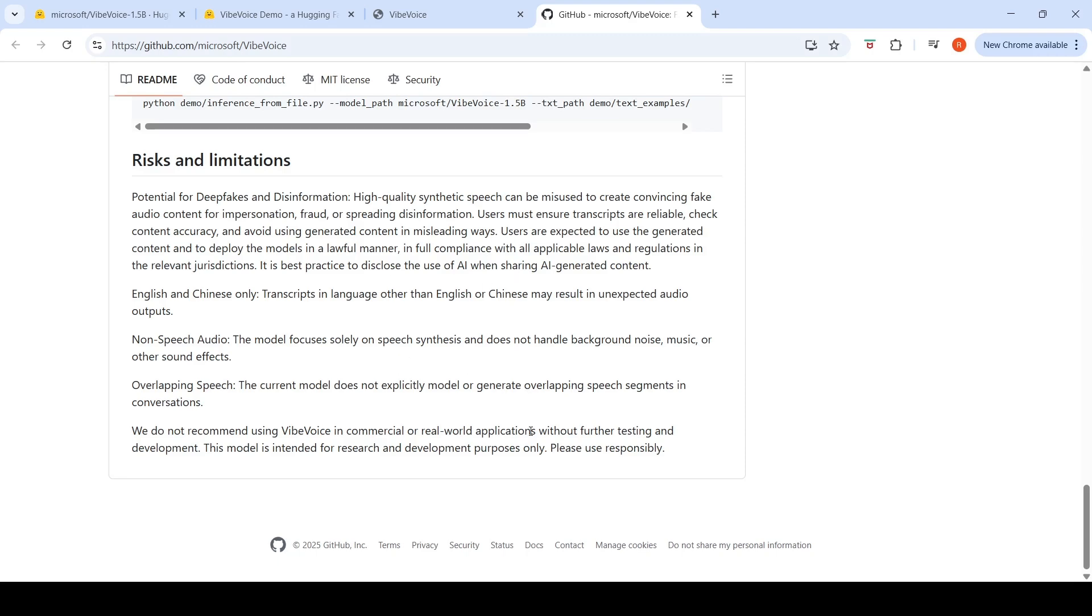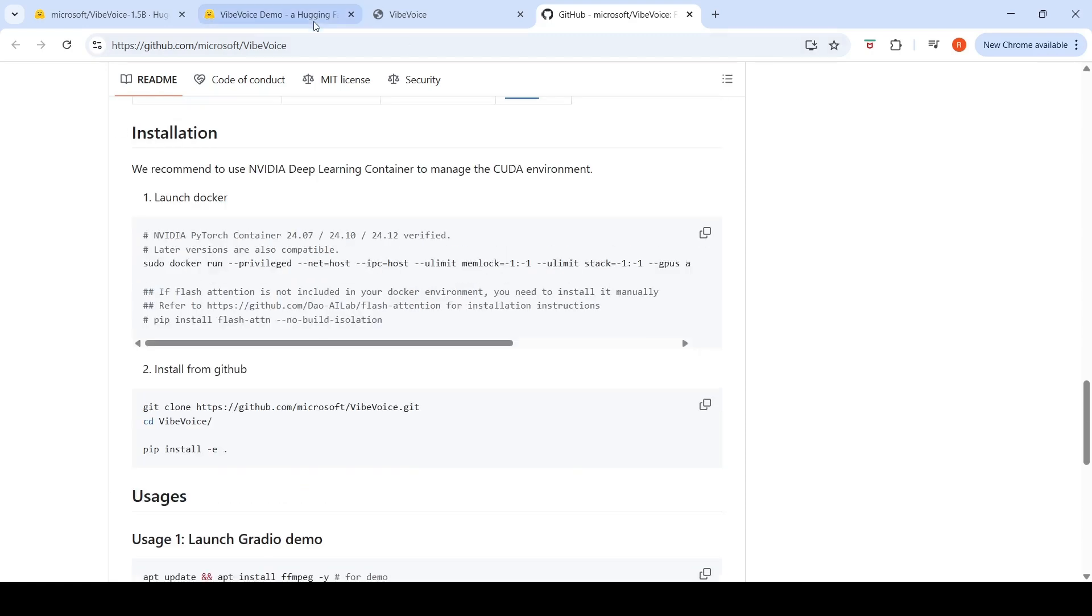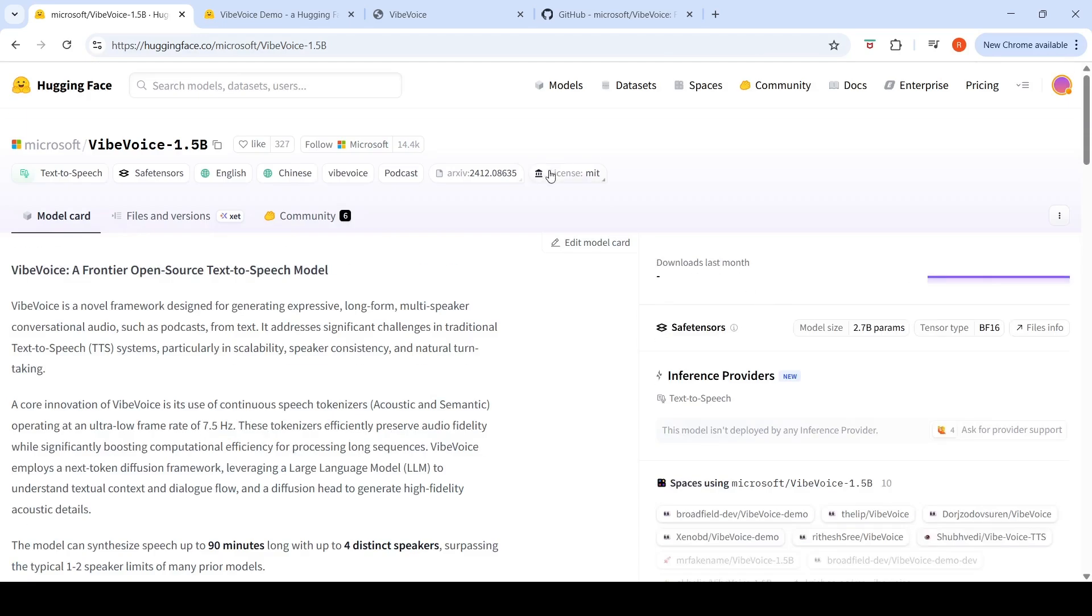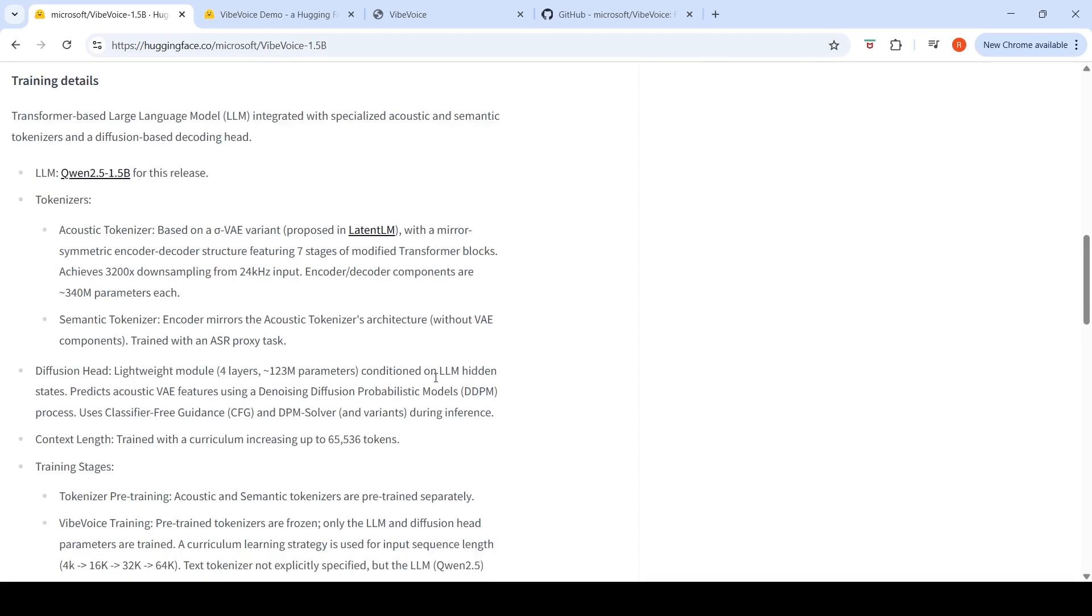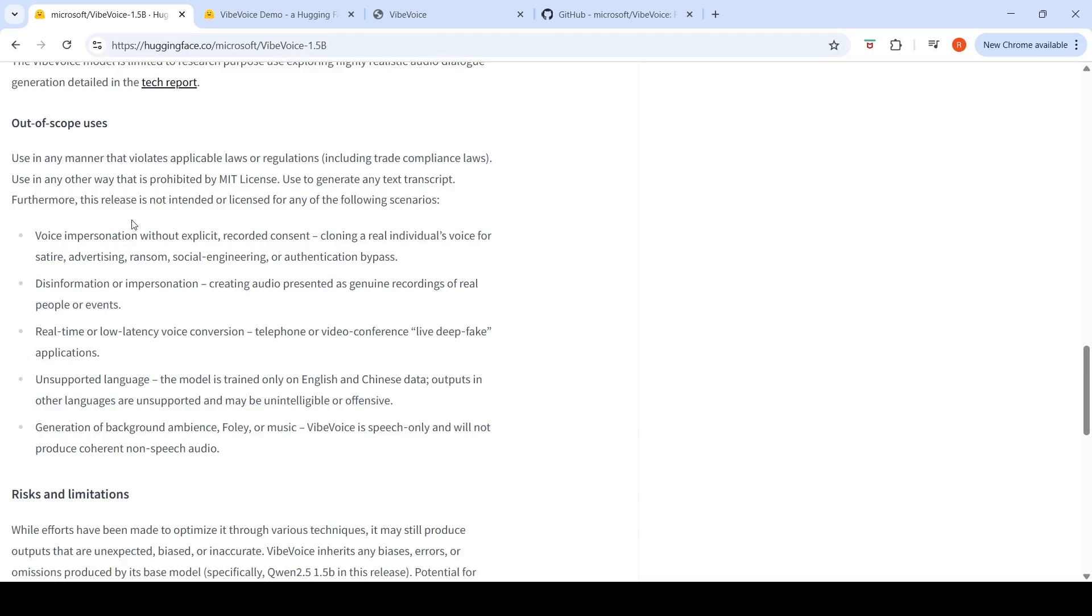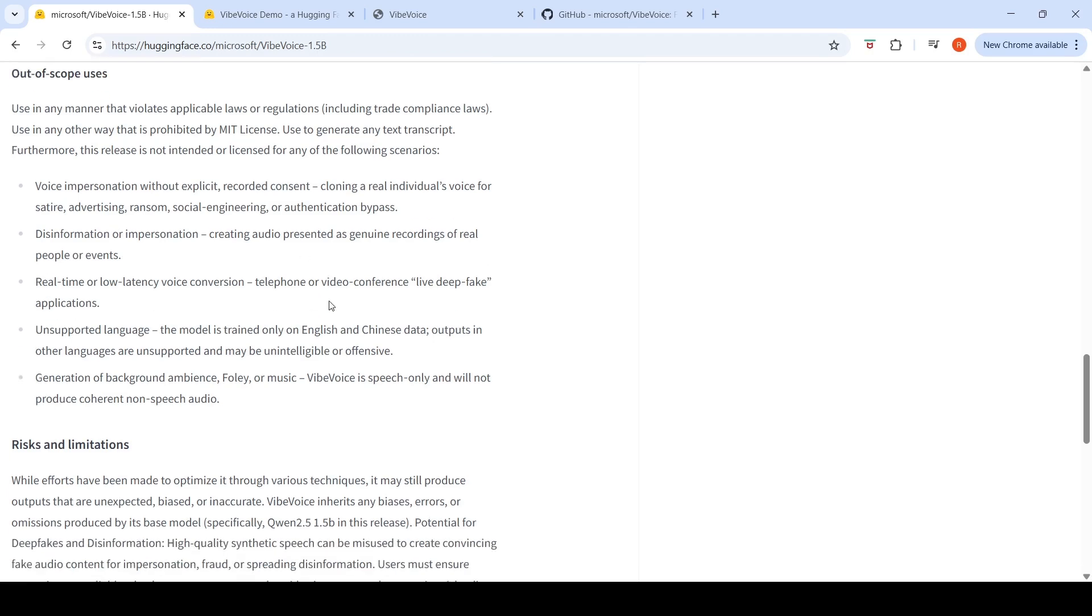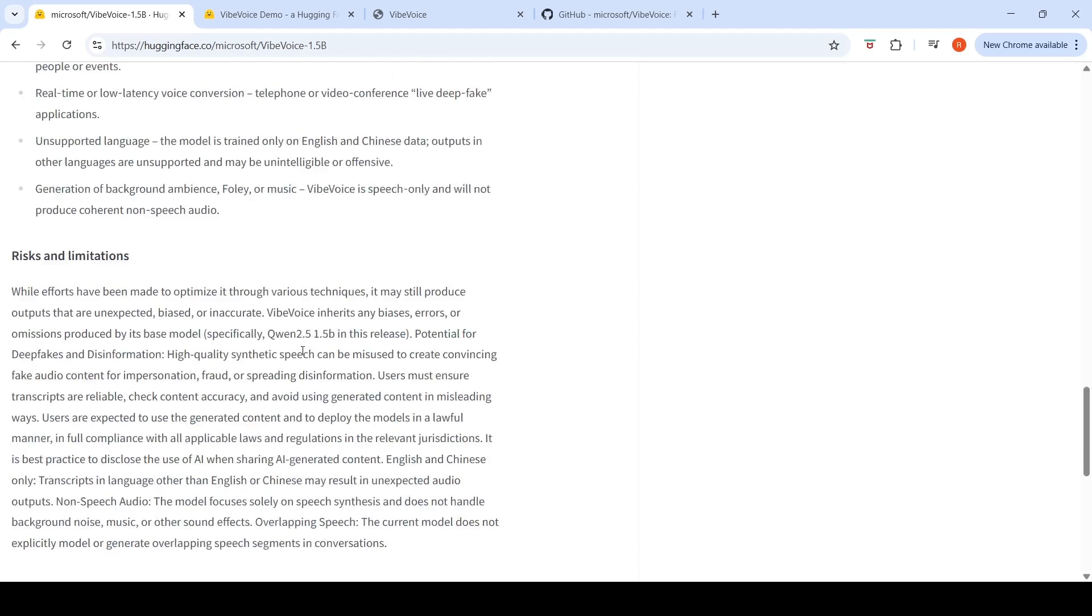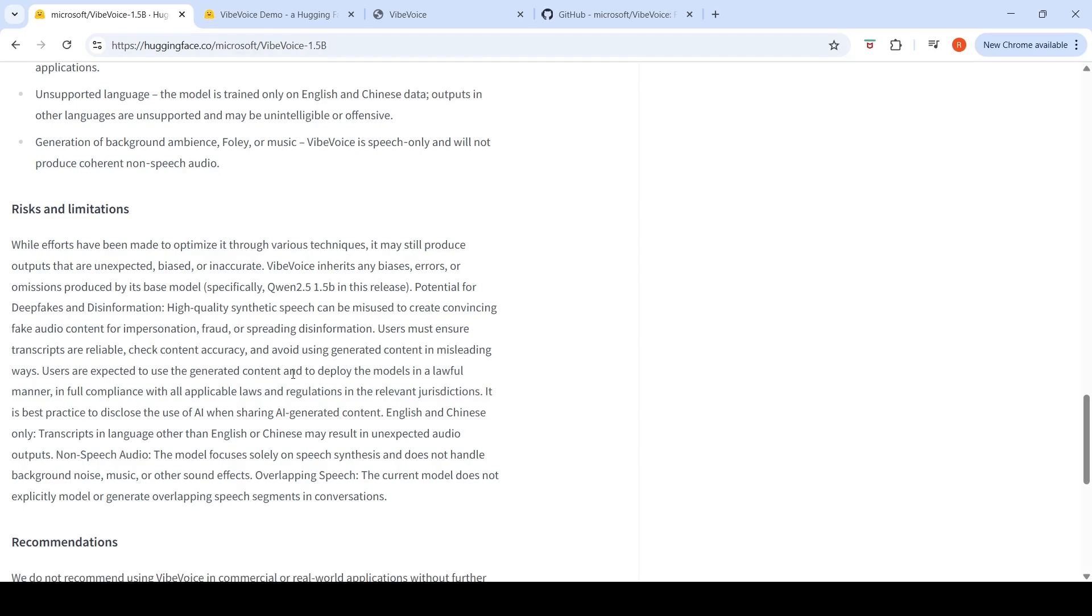What they are saying is that this model is intended for research and development purposes. What is the license of this particular model? It's an MIT license, which means you can use it for commercial purposes. So here they have some more details of what are the out of scope uses. This release is not intended or licensed for voice impersonation without explicit recorded consent, like cloning a real individual's voice. Disinformation or impersonation, creating audio presented as genuine recordings of real people. It is not suitable for real-time or low-latency voice conversation like for telephone or video conference, live deepfake applications. Supported only on English and Chinese data, and generation of background ambience - speech only and will not produce coherent non-speech audio.